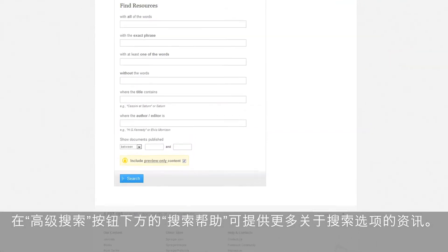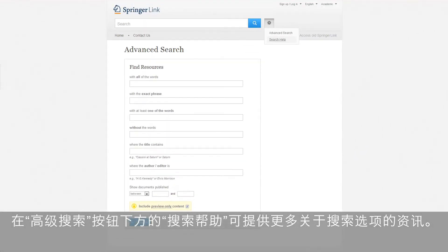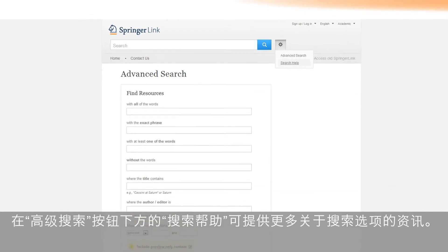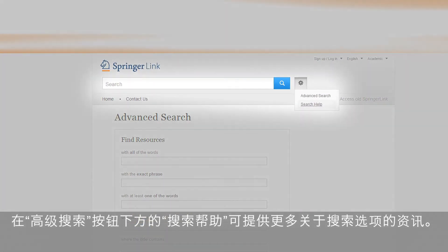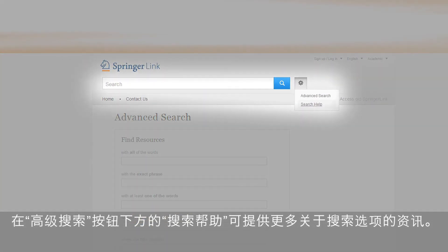If you want to learn more about the different search options, you can also have a look at the search help, which you can find below the advanced search button.